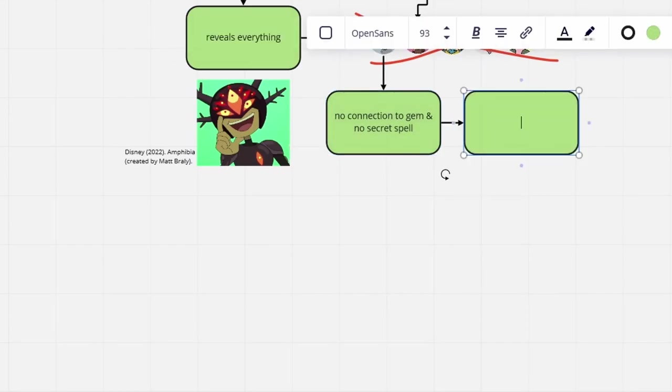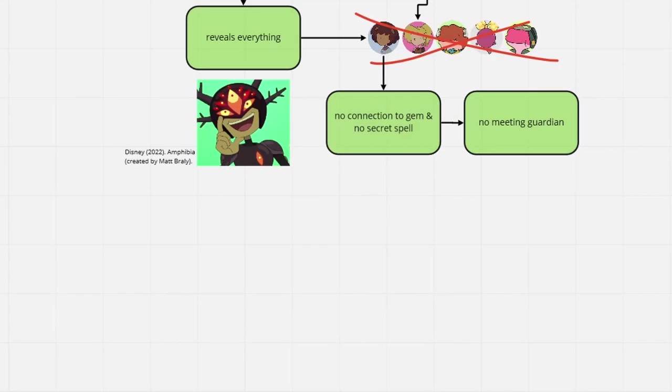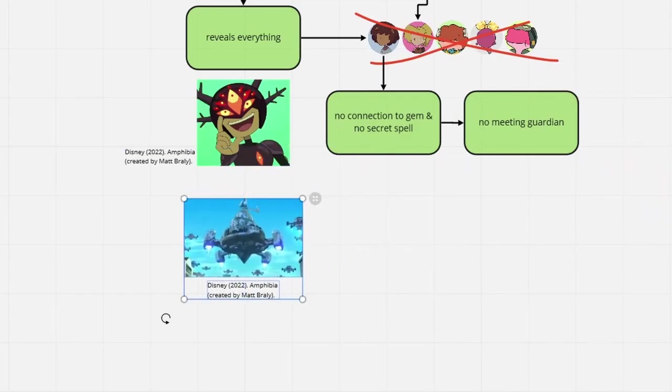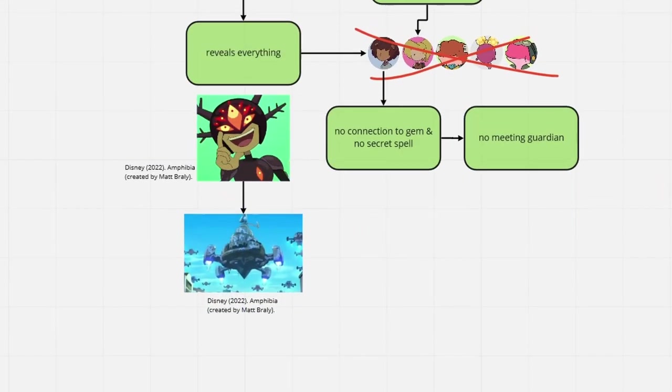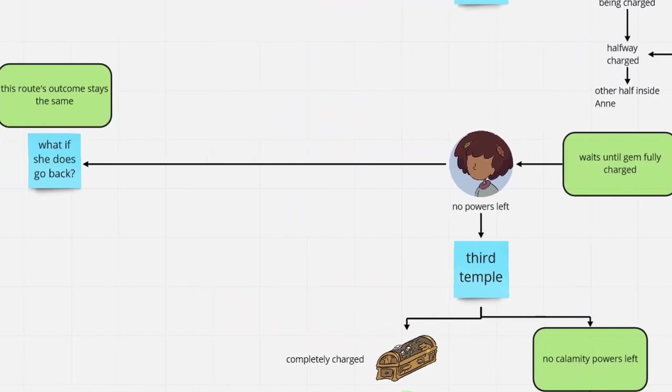There is not even a revolution that could have posed at least a minor hindrance for Andrias. Everything, absolutely everything went according to his plans, will continue to go his way. And that's how the show ends.